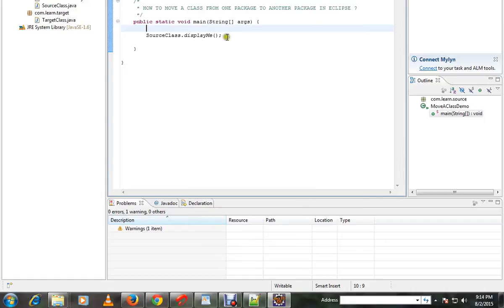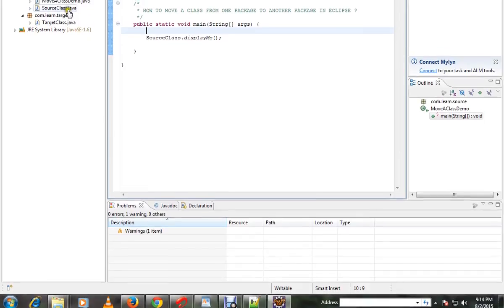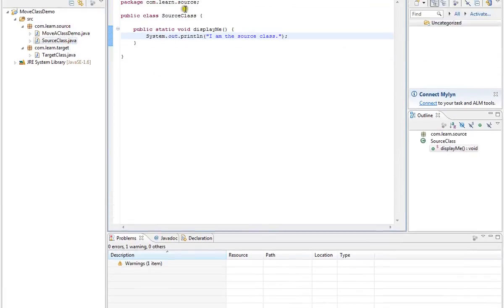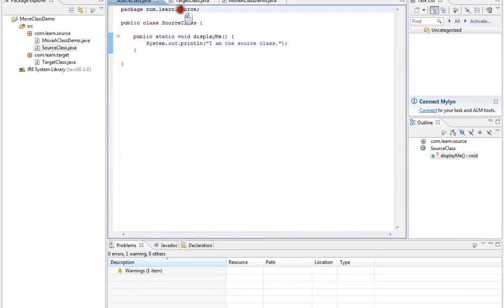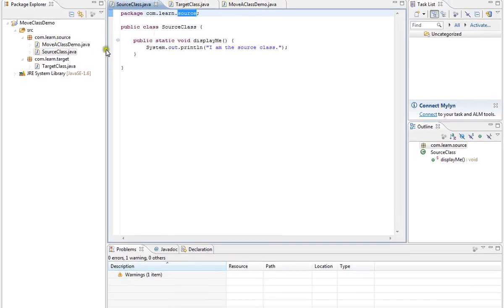Hi friends, I'm going to explain how to move a class from one package to another package in Eclipse using a shortcut key. There is a source class in a source package and there is a target package.